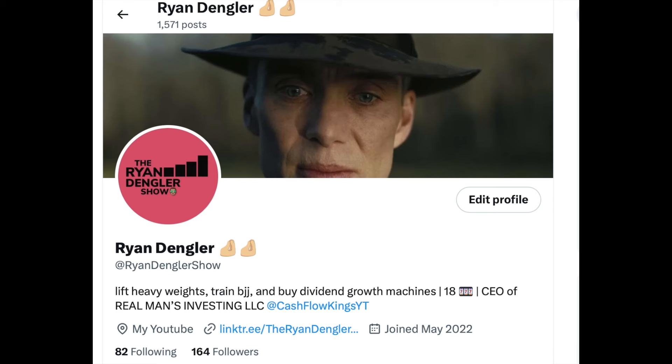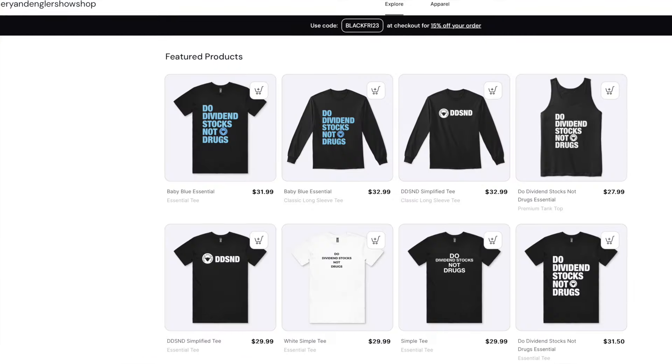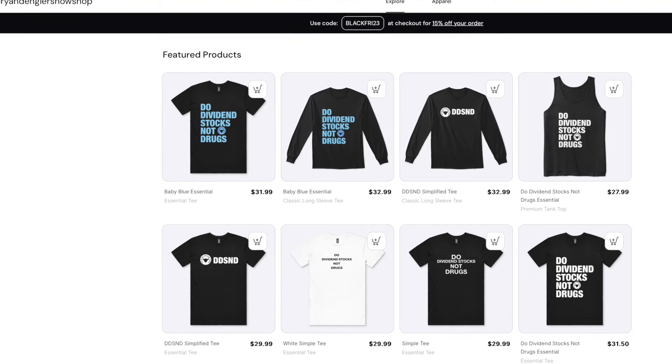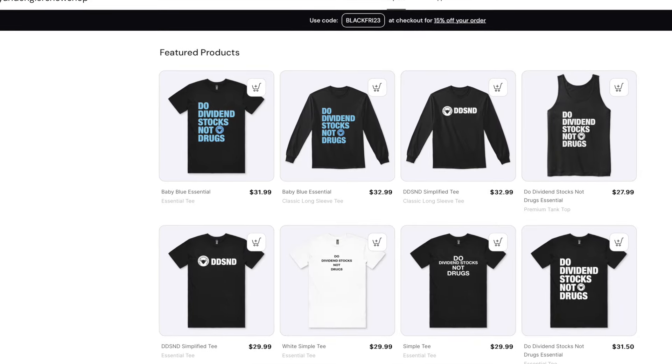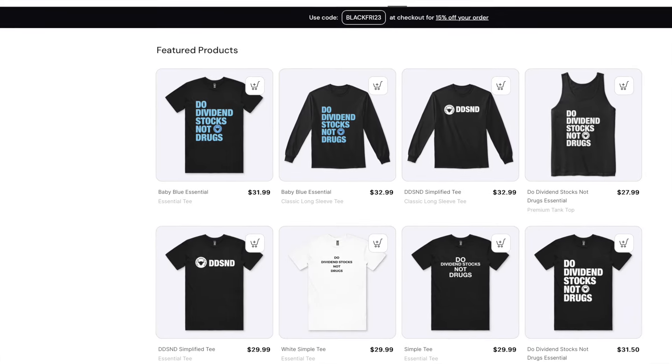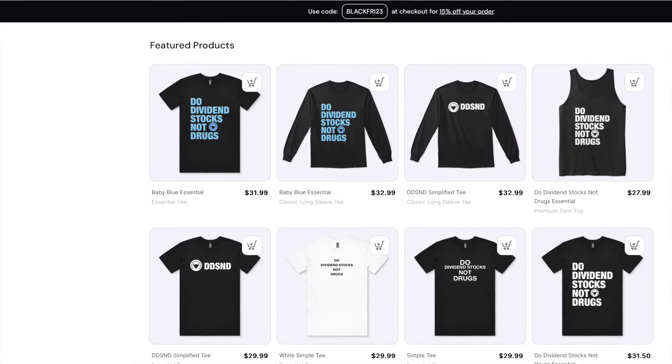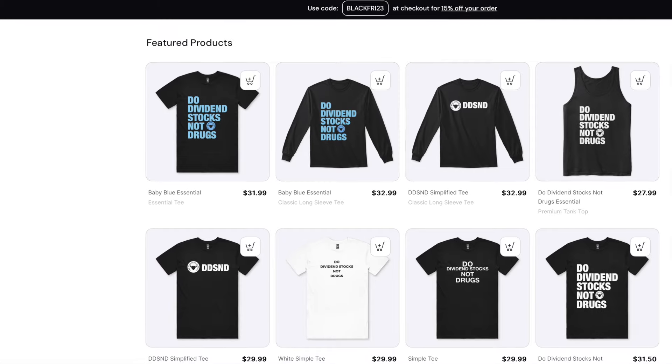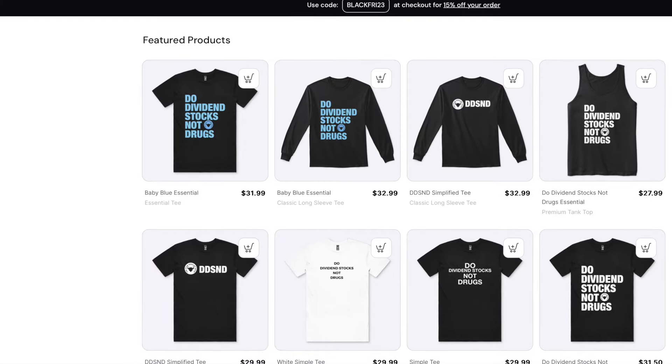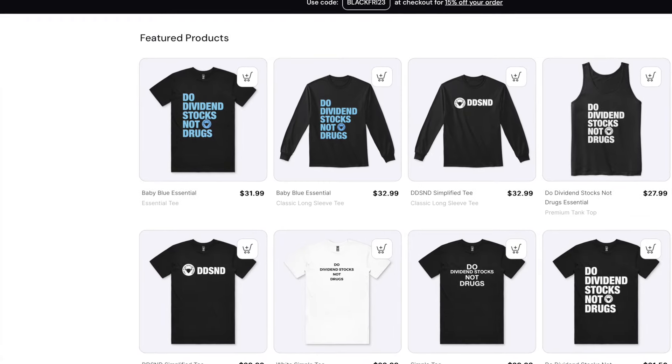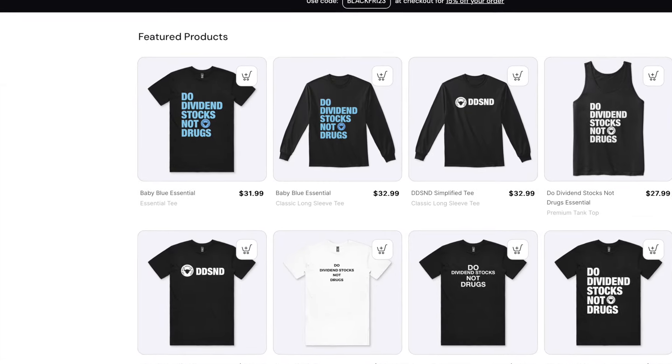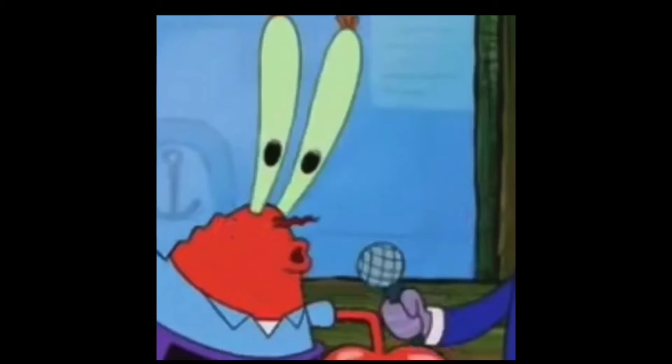But before we get into the video, once again for any clarification, go over on my Twitter at Ryan Dengler Show or on the Discord, link in the description. Message me from there your portfolio goals, age, objectives, and all that good stuff that I like to know before I go over the holdings. Thank you, check out the Dividend Stocks Not Drugs merchandise and of course roll the intro.